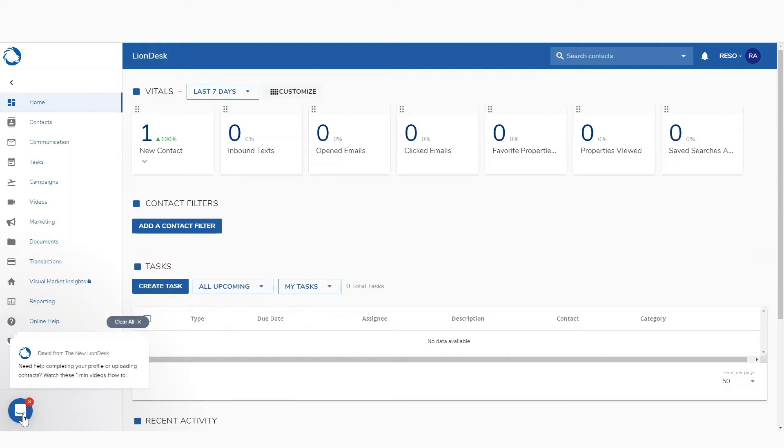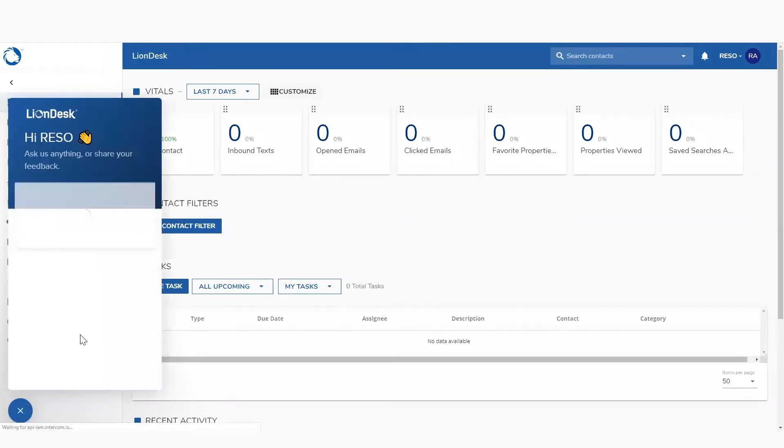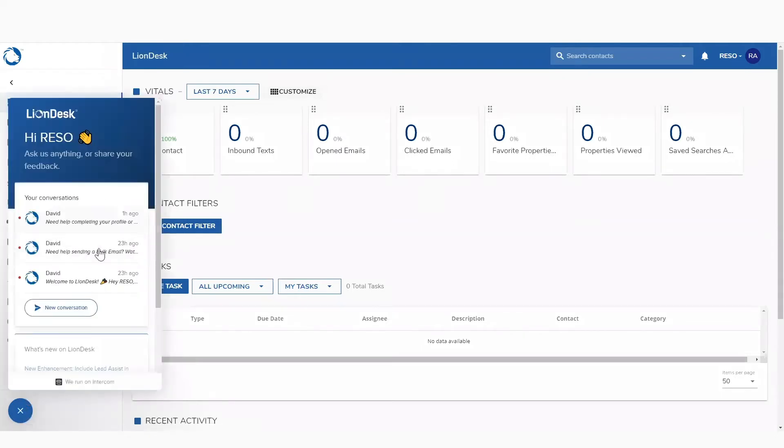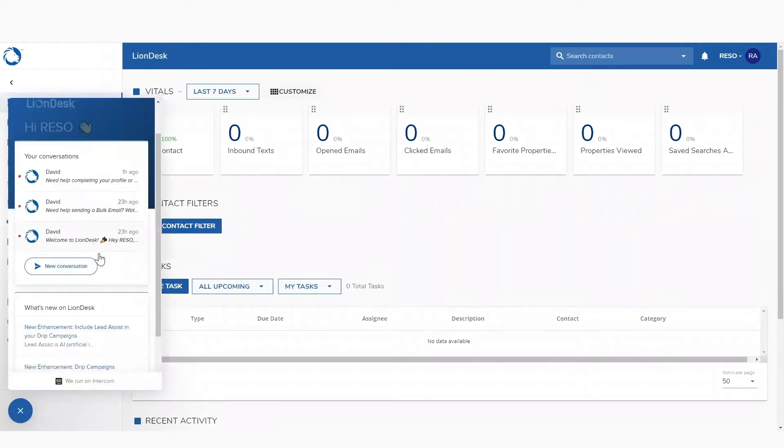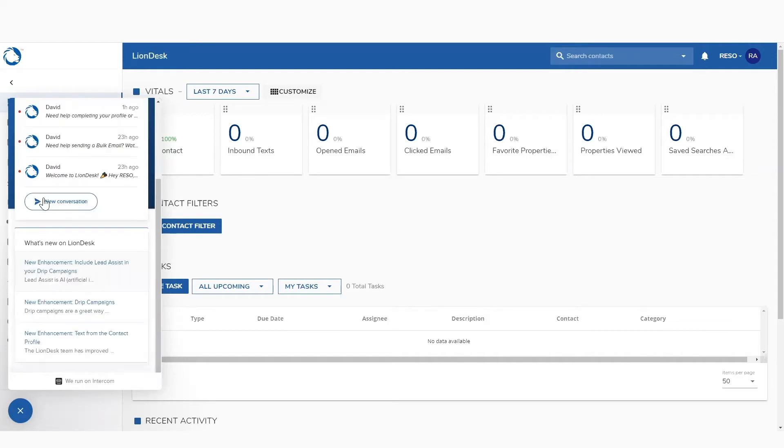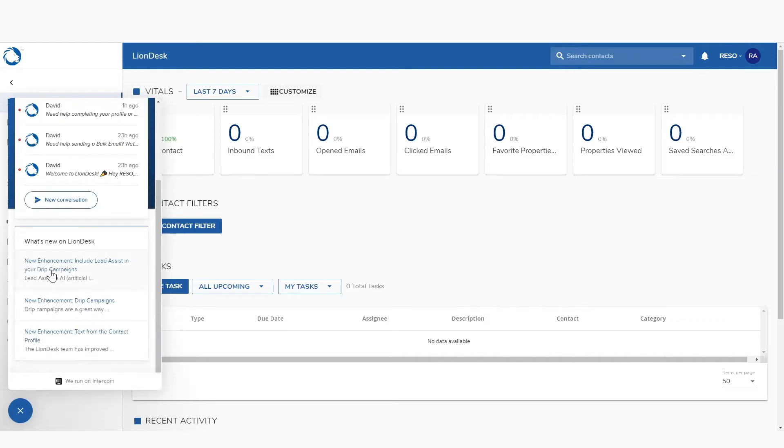You also have the ability with this little chat bubble right here to start talking with our support team. So, you can look at the conversations that you previously had or start a new one, and you can also see what's new at LionDesk. We are constantly evolving and enhancing our system.